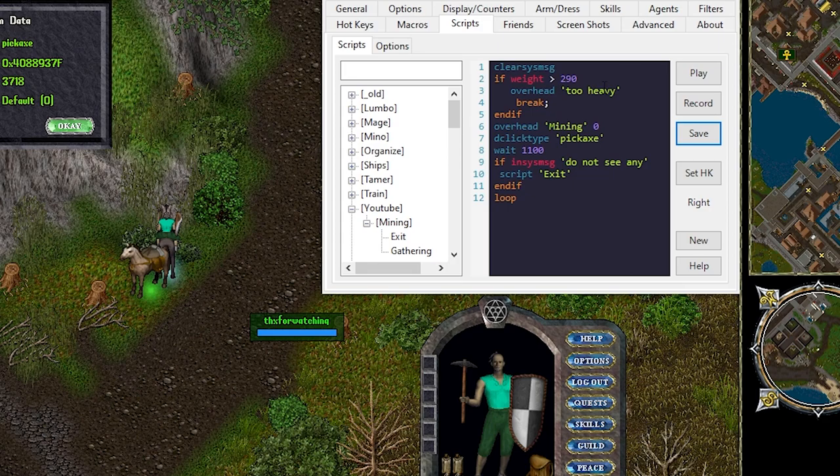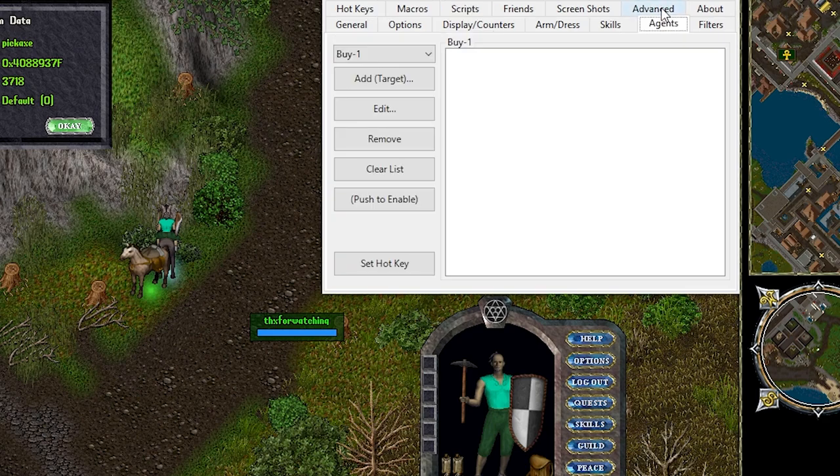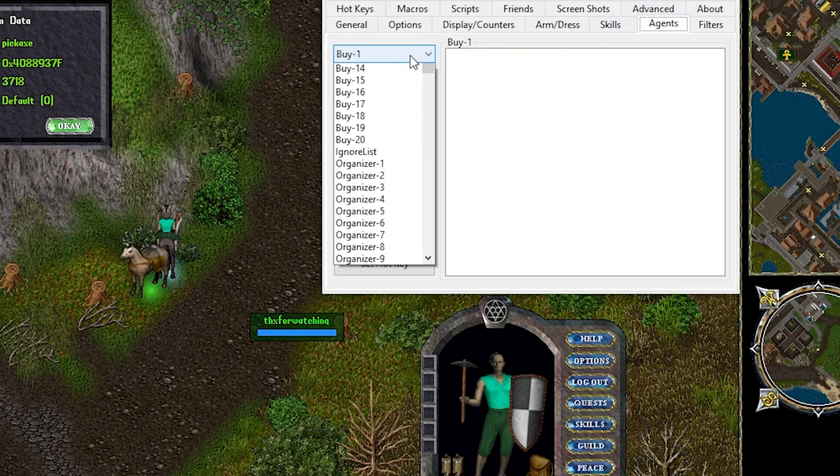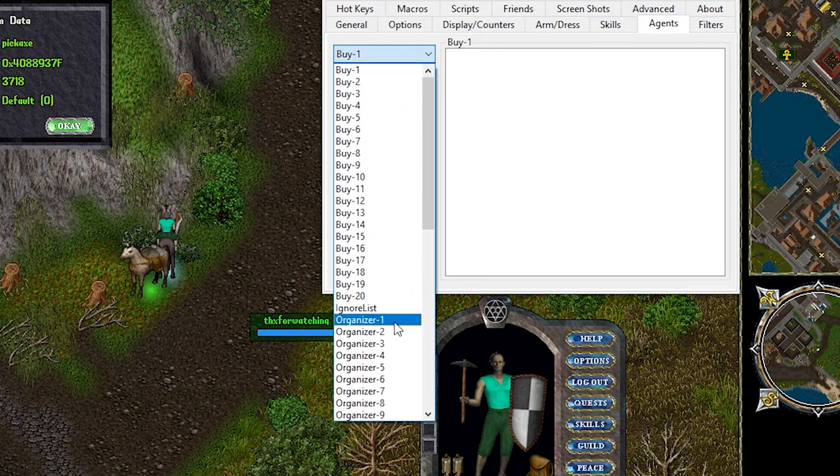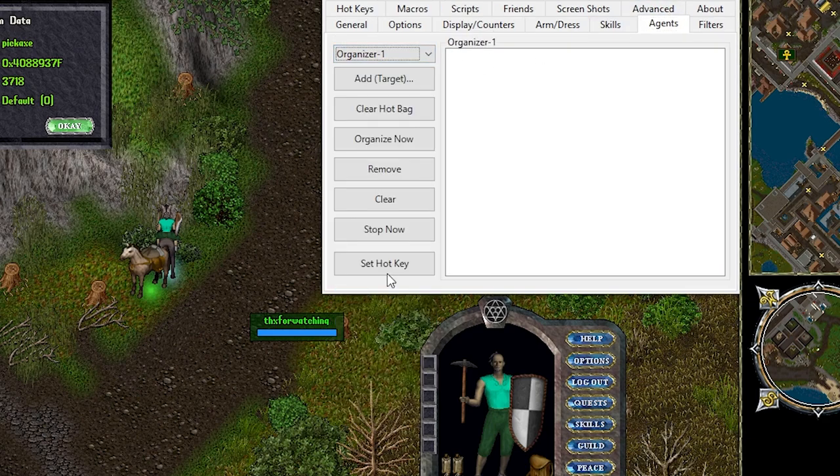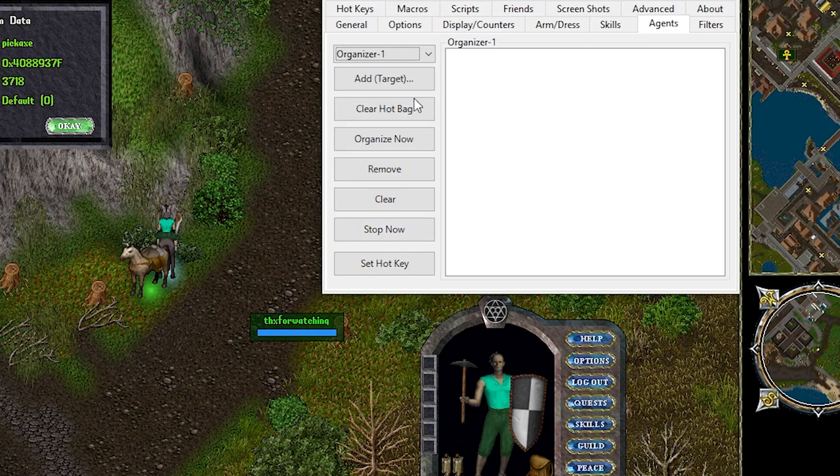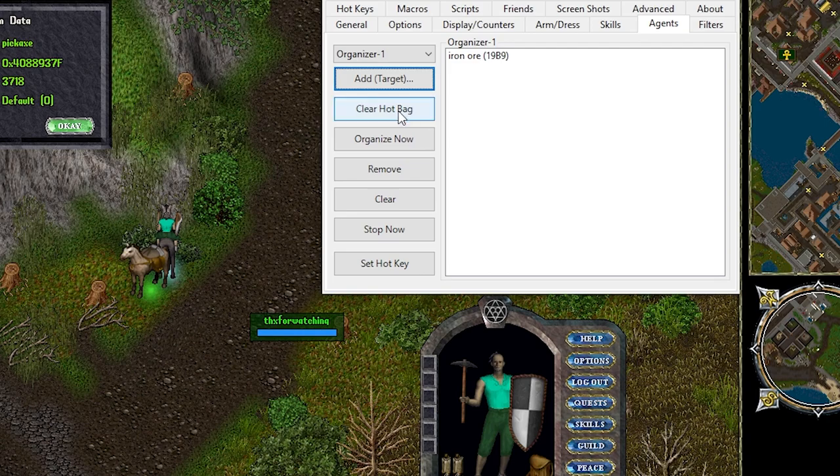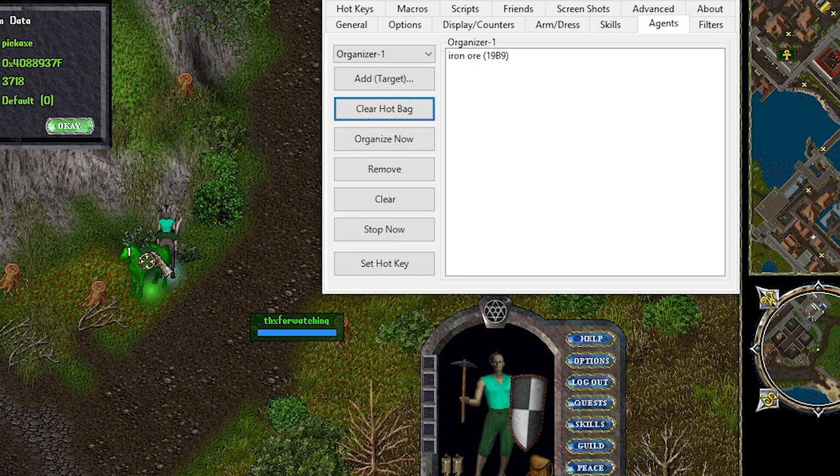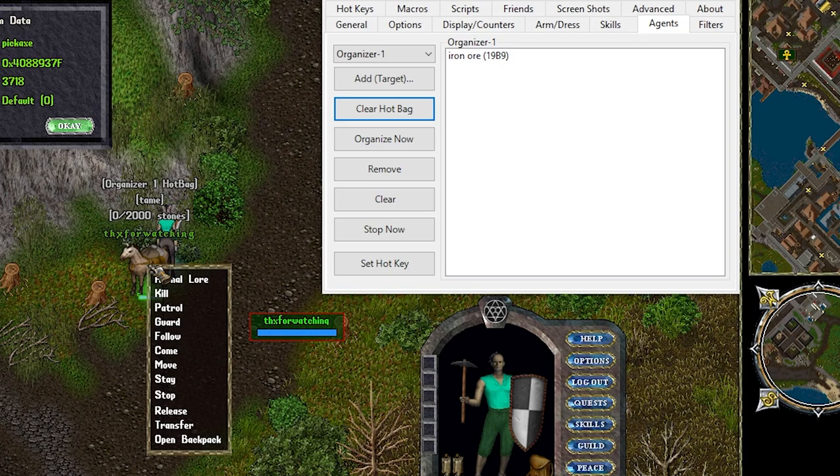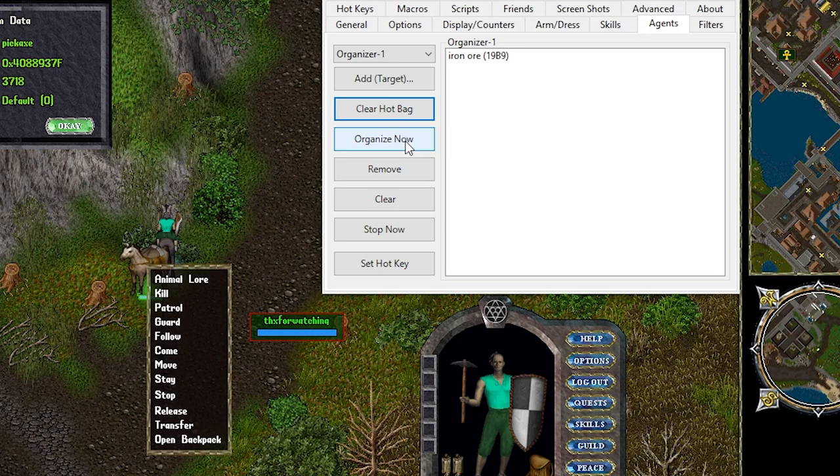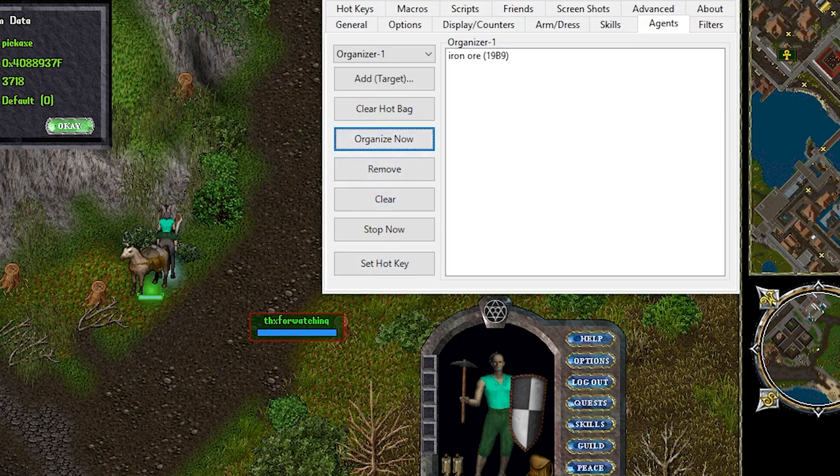To do this we click the agents tab we scroll down to organizer 1. From here we'll say add target. Click the ore that's in our backpack. What we'll want to do then is clear hot bag or set hot bag. What that will do is bring up a selection. Click on our pack horse. If we click on our pack horse once it now shows you that it's the organizer 1 hot bag. To test we can just organize now. Your ore should be on your pack horse.